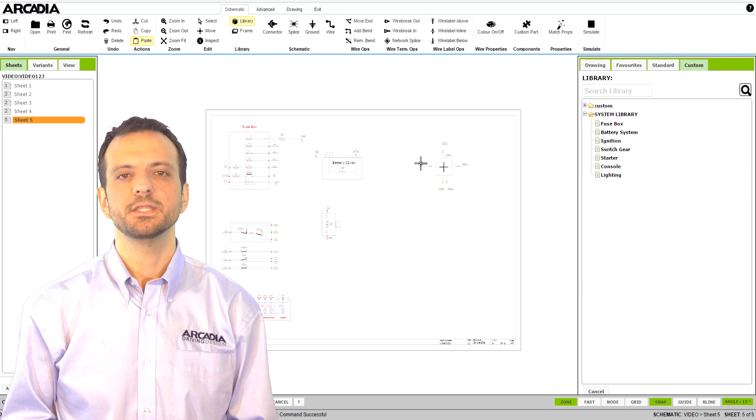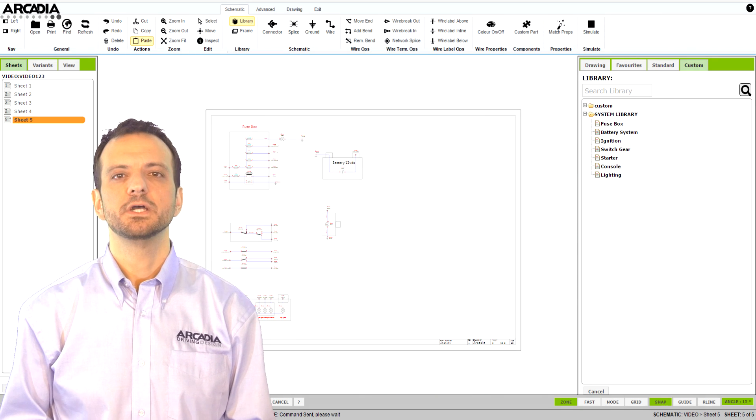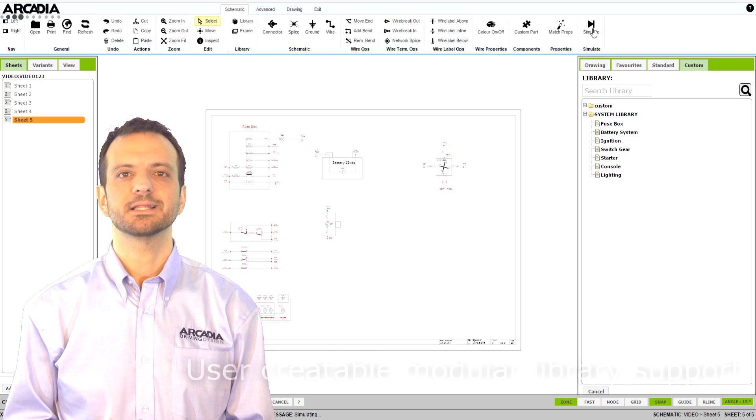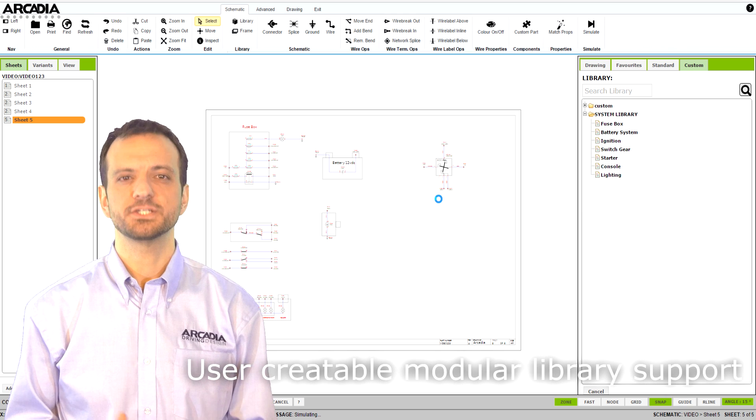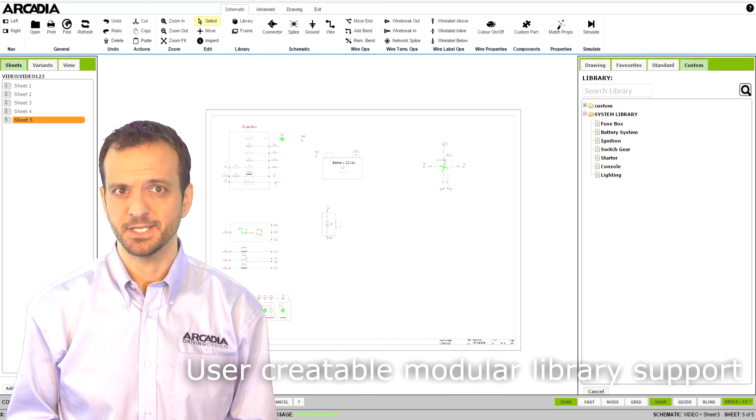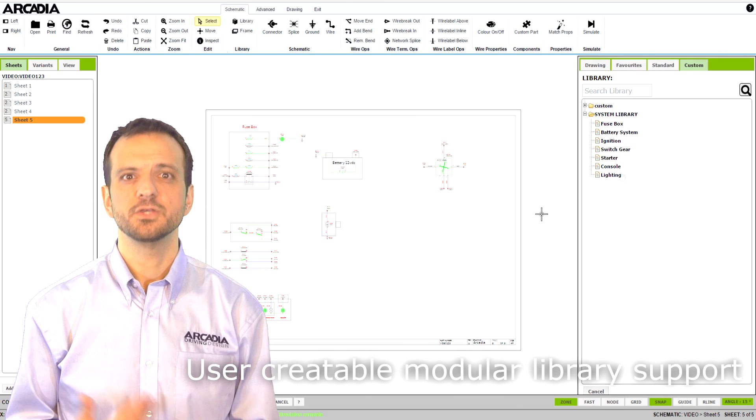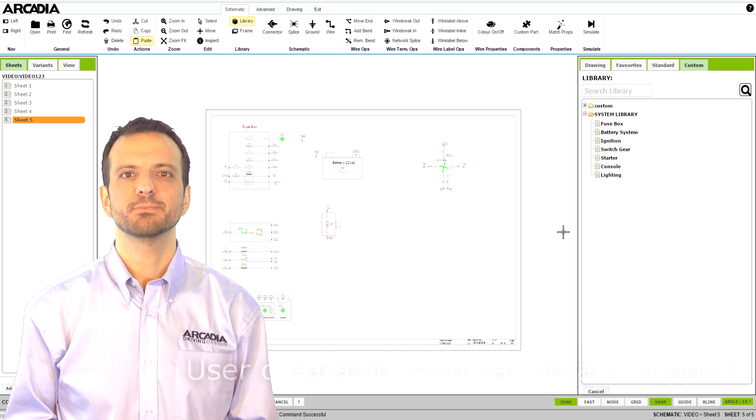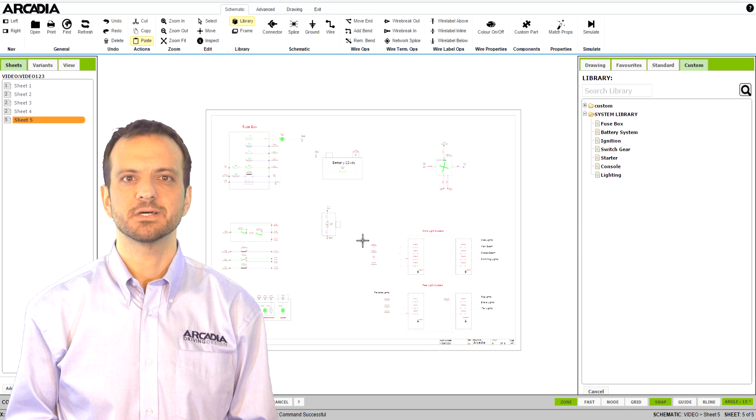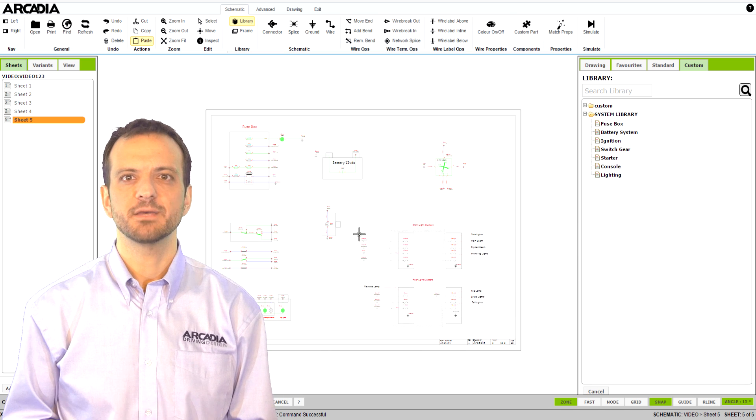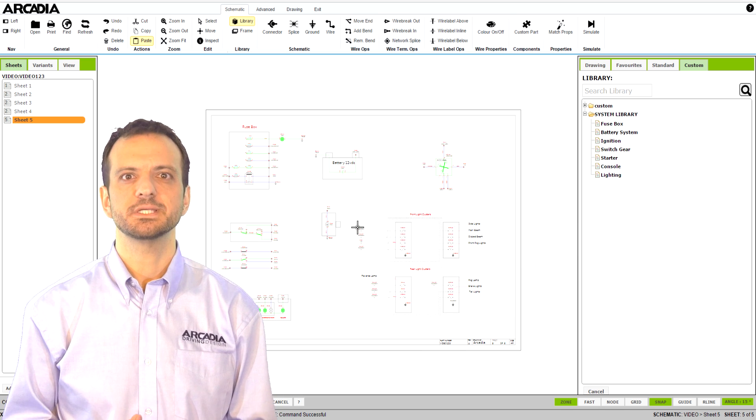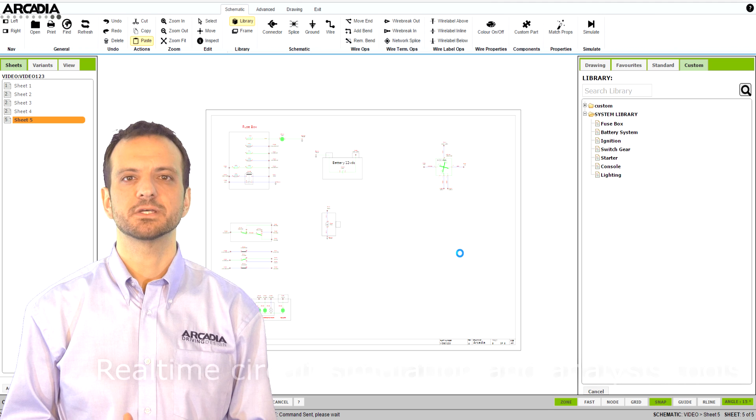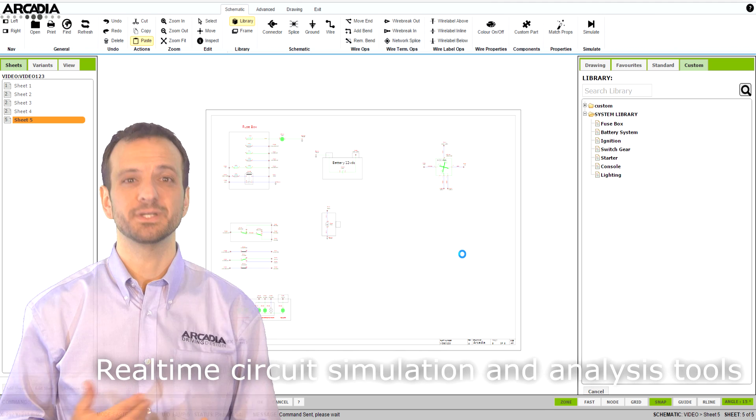In this example, you can see an entire lighting cluster and ignition switch assembly. Using the library, we can select each component one at a time. As they are placed, you can see the live simulation is bringing the circuits online in real time.